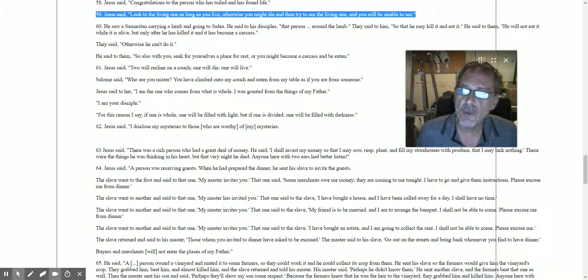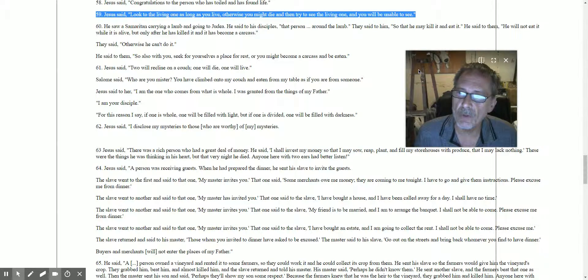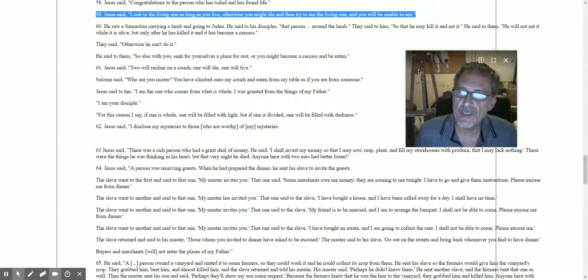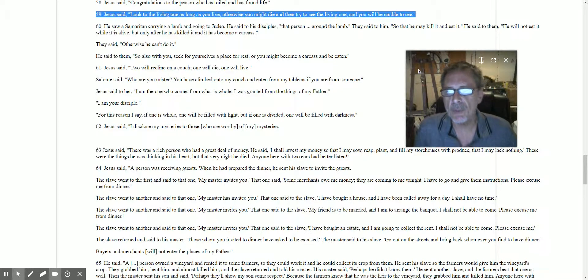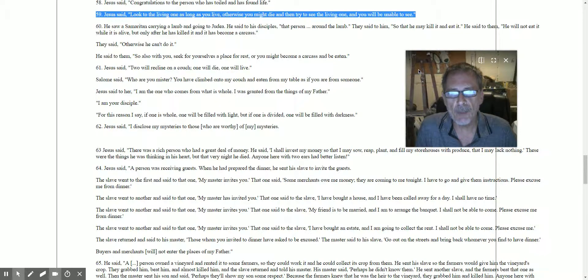Jesus said to her, 'I am the one who comes from what is whole. I was granted from the things of my father.'